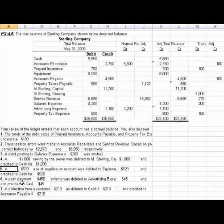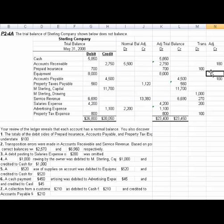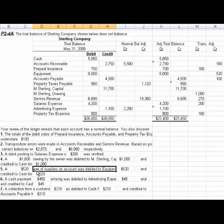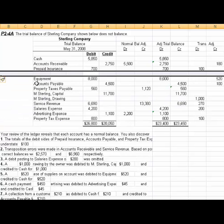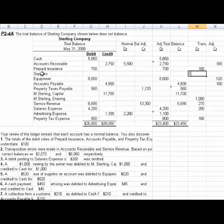Number five: a $520 purchase of supplies on account was debited to equipment for $520 and credited to cash for $520. So the $520 to equipment needs to come out and needs to go instead to a supplies account. If we don't have a supplies account, we're going to need to create one. I'll put it right above the equipment account. So we need a $520 debit there.